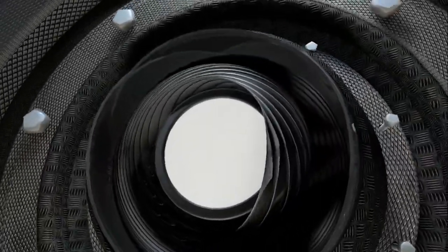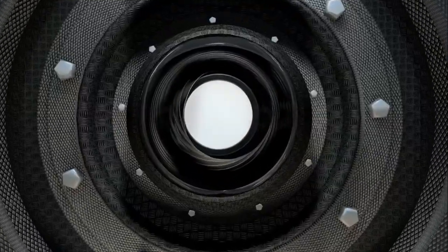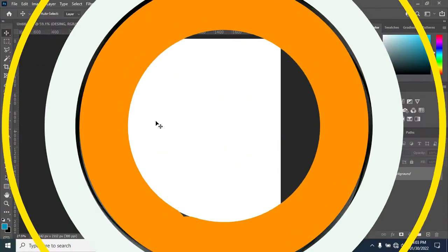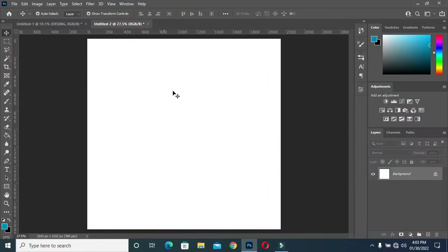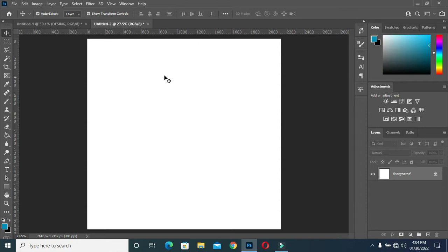Recently, someone asked me how to design a backdrop banner. So today I'm going to show you how to design a simple backdrop banner. We have different types depending on what your client asks you to design — it may be a big exhibition. It depends, but now I'm going to show you how you can design a backdrop banner.